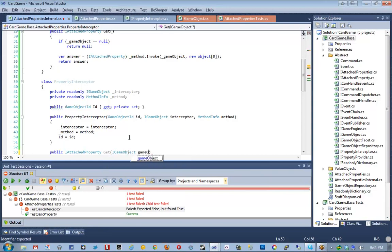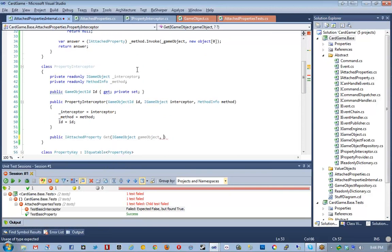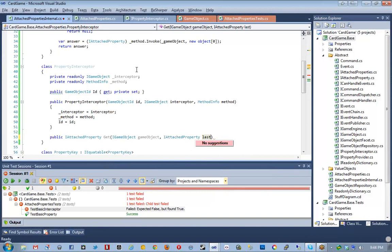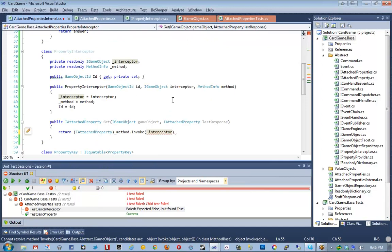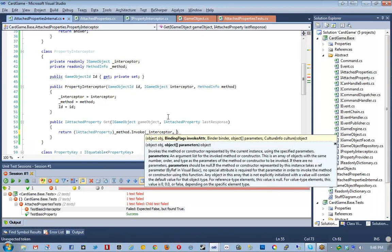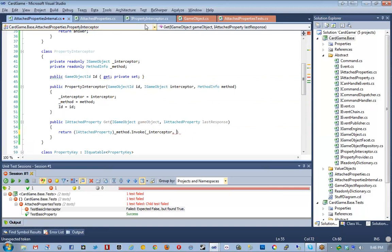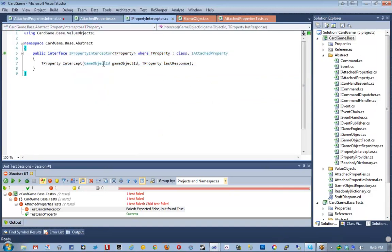Then interceptingMethods will be — pretty much the exact same LINQ code — interceptor.GetType().GetInterfaces().Where(enter => enter.IsGenericType).Where(enter => enter.GetGenericTypeDefinition() equals typeof(IPropertyInterceptor<>)).Select(new { PropertyType equals enter.GetGenericArguments().First(), Method equals enter.GetMethods().First() }). Then we loop through all of these intercepting methods and create a PropertyKey using the gameObjectId and interceptingMethod.PropertyType.